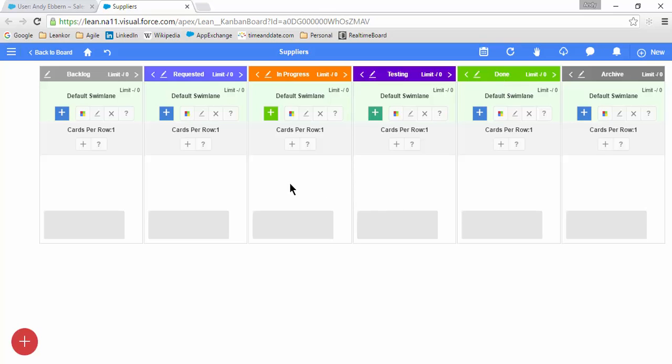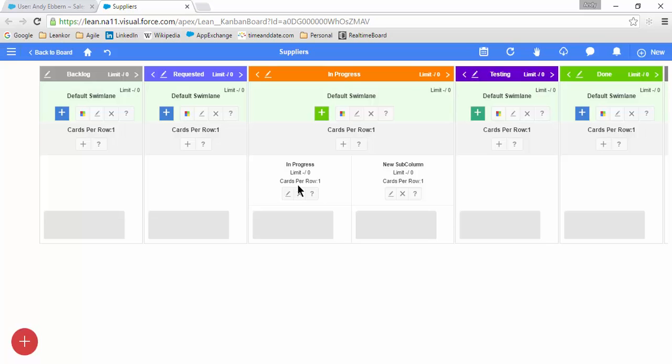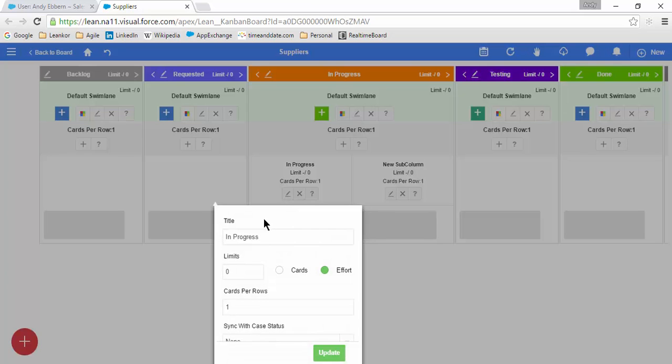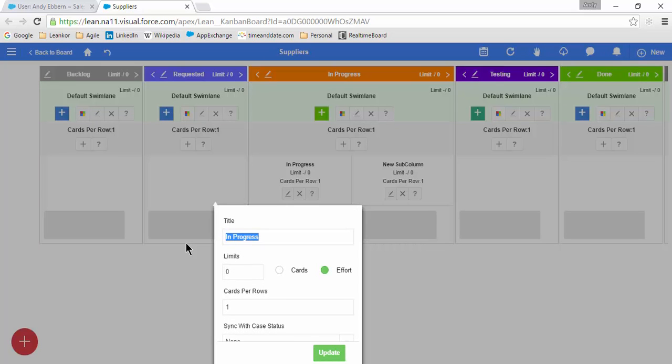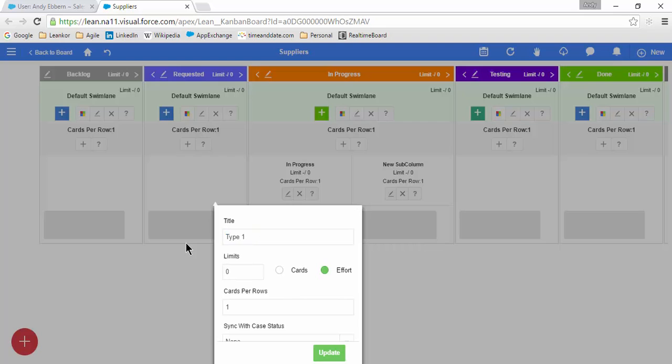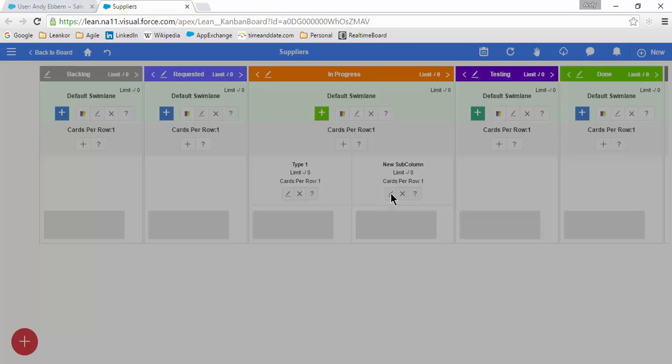Let's say I want to add a subcolumn to In Progress. To add a subcolumn, I simply click on the plus sign here, and it will open up. I'll have two subcolumns. One, by default, is called In Progress, and another one called New Subcolumn. I'm going to edit these. I want to call the first subcolumn Type 1, and I will call this one over here Type 2.